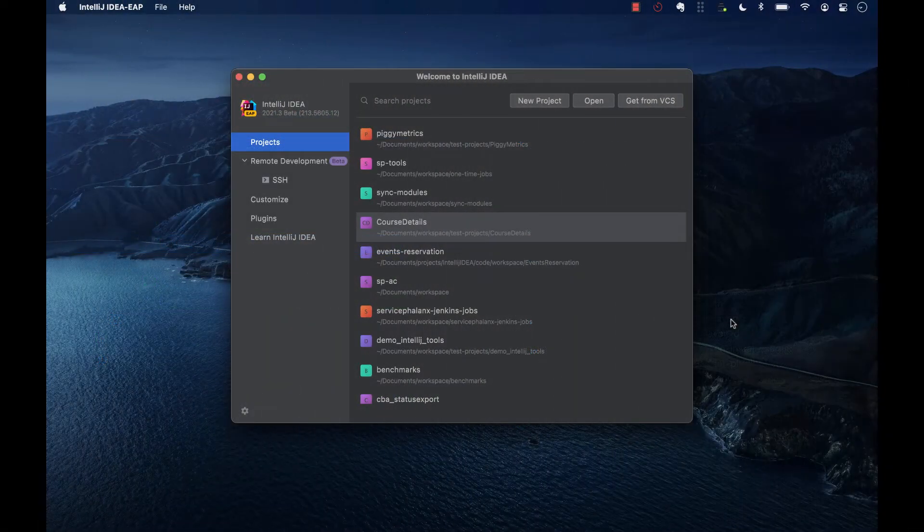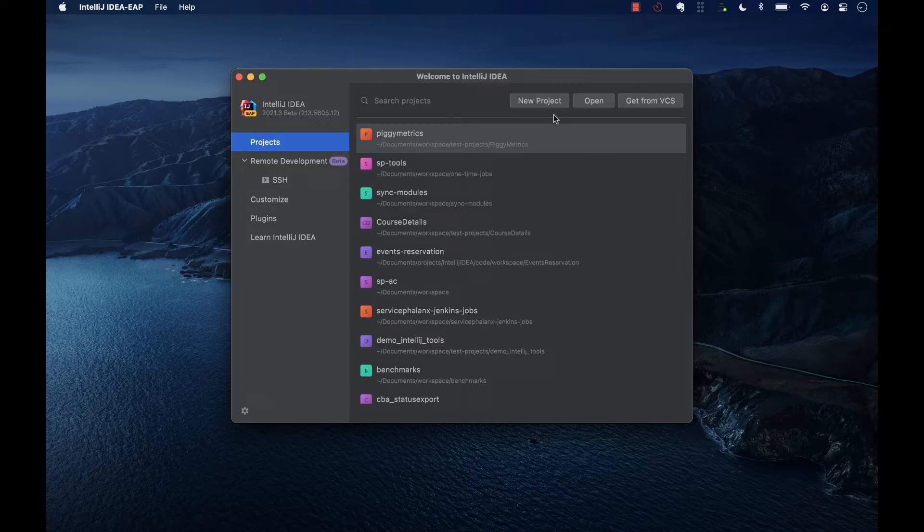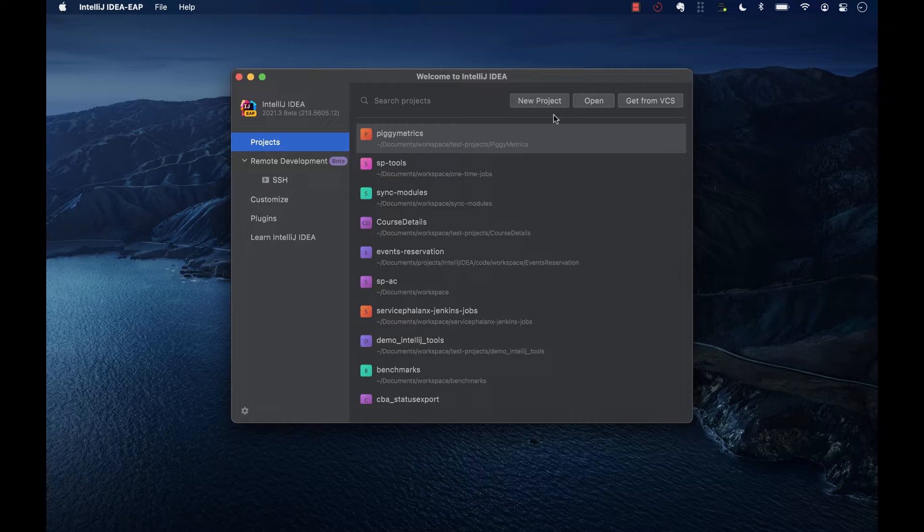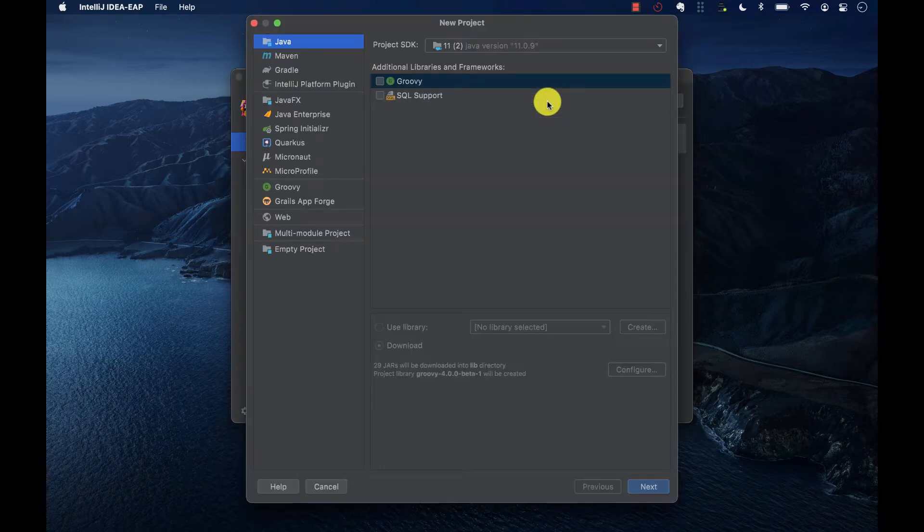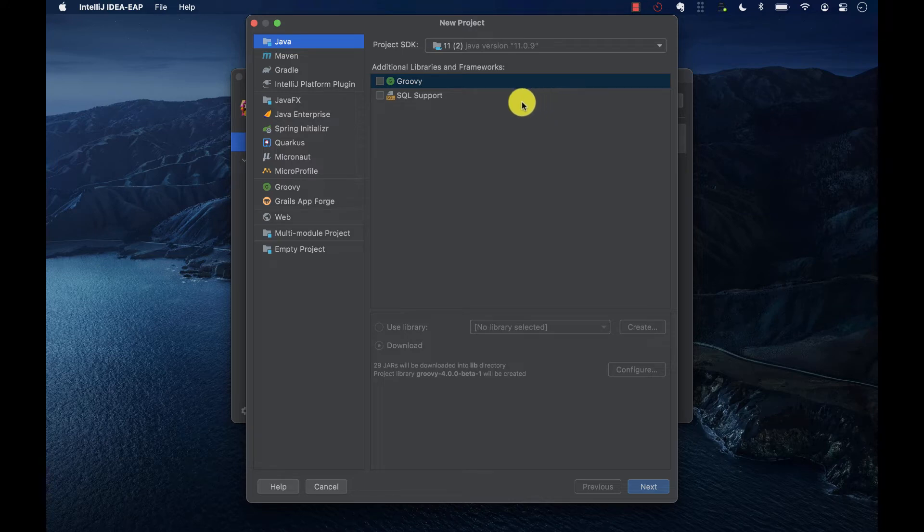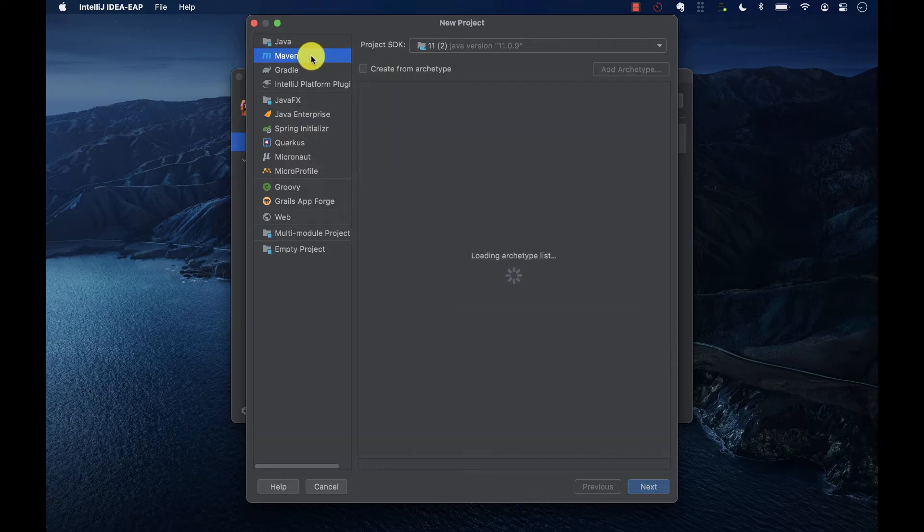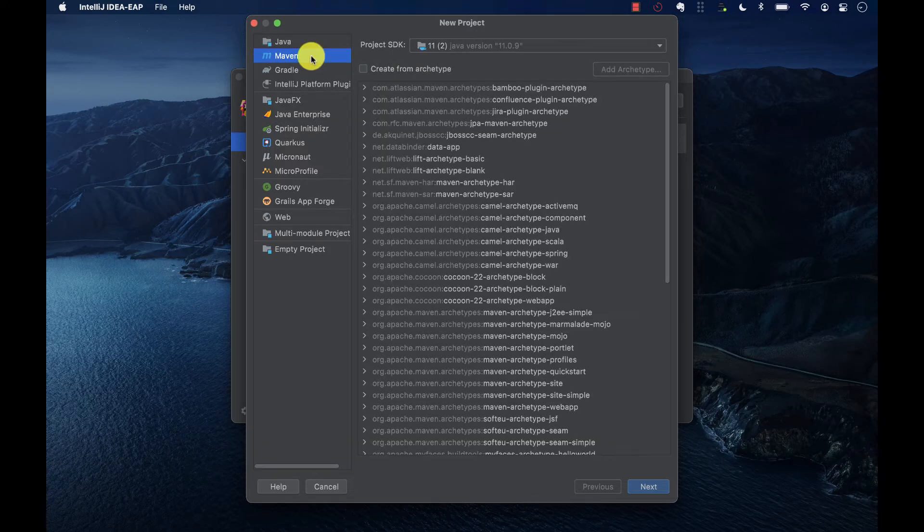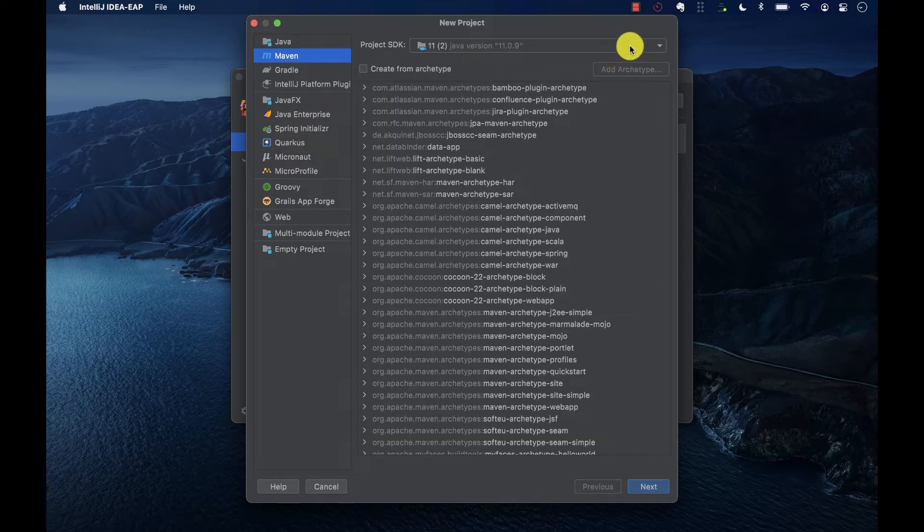First, we'll create a new Maven project and explain the steps we take. Also, along the way, we'll specify how IntelliJ IDEA actually helps making the Maven-related tasks less complicated. If no project is currently open in IntelliJ, we'll click on New Project on the Welcome screen. Then, we'll select Maven from the options from the left.